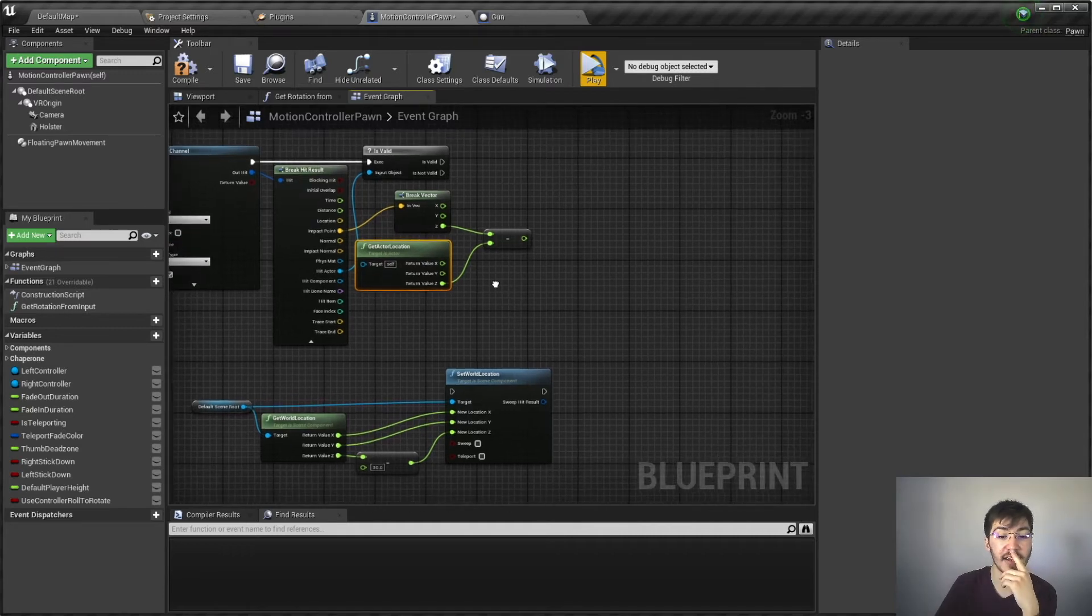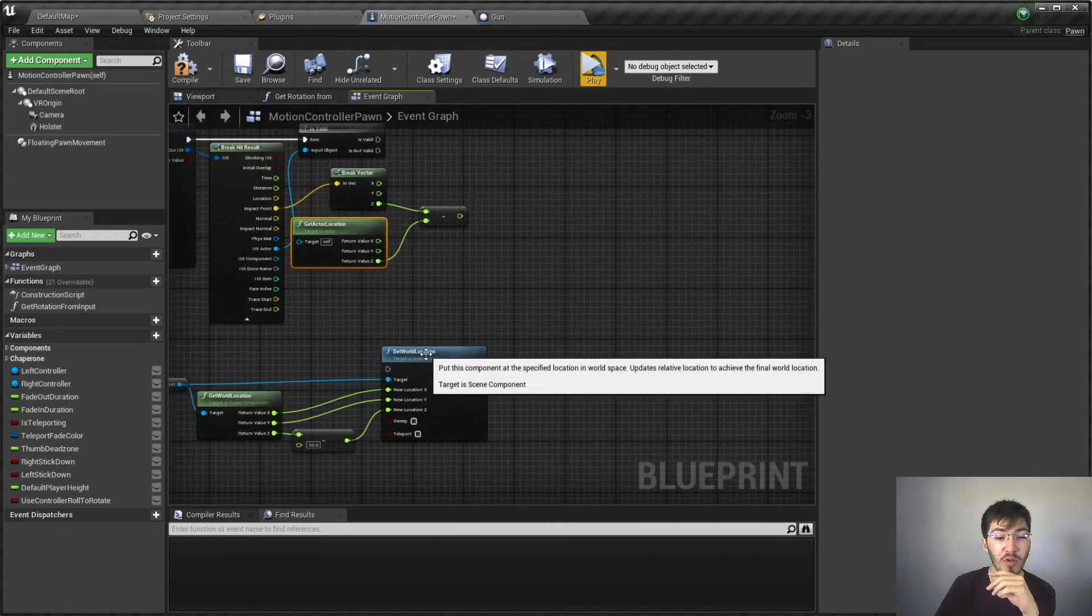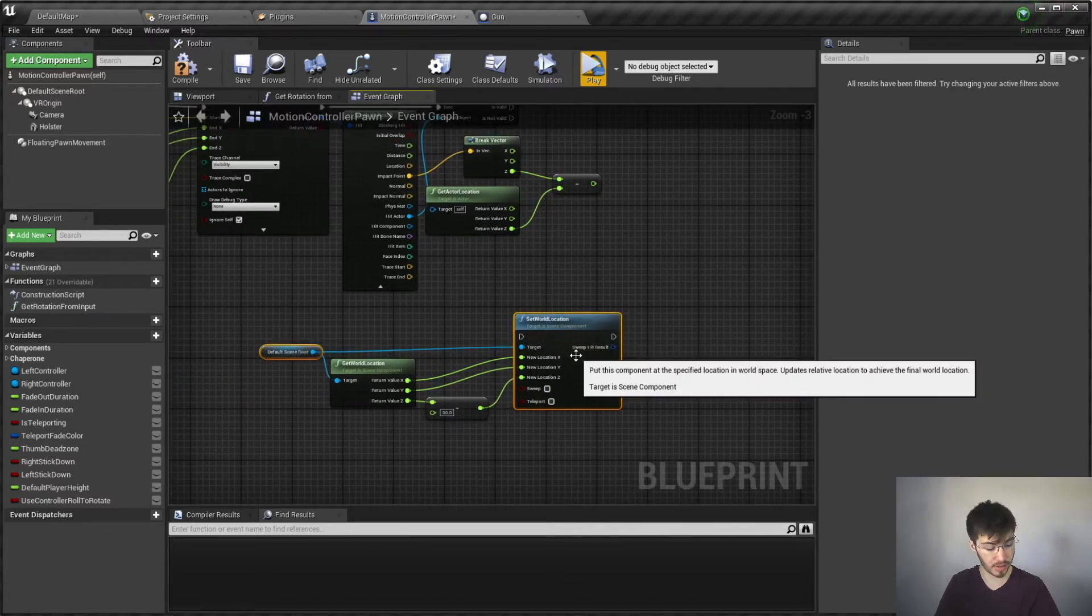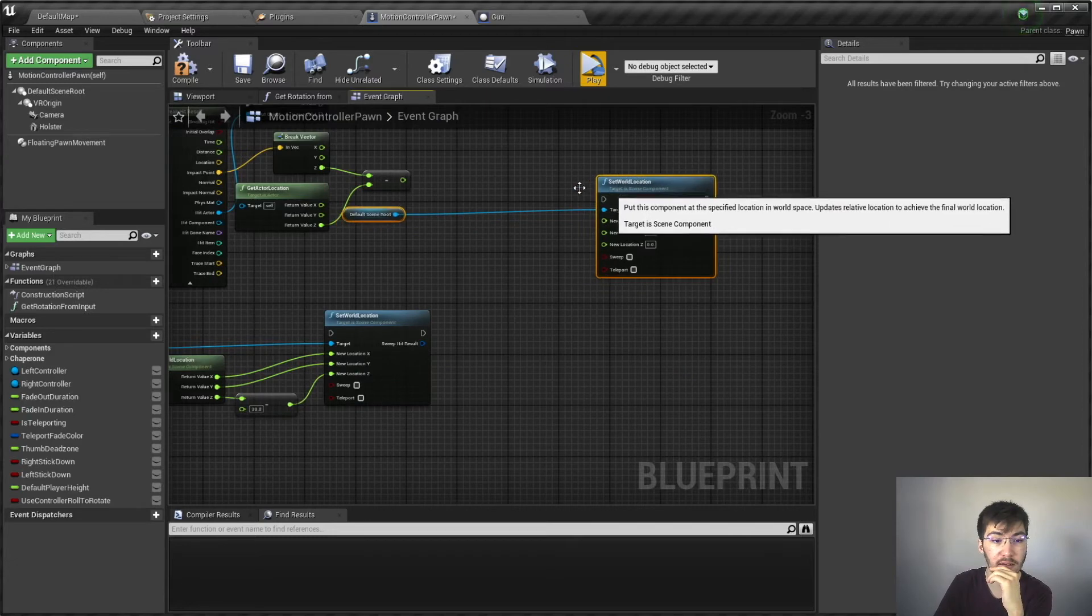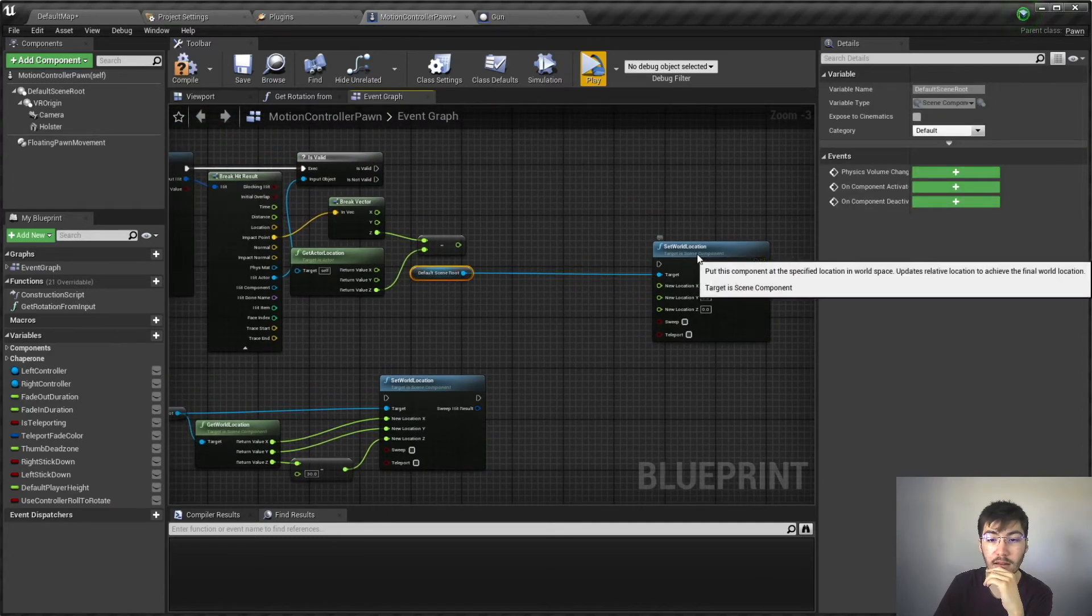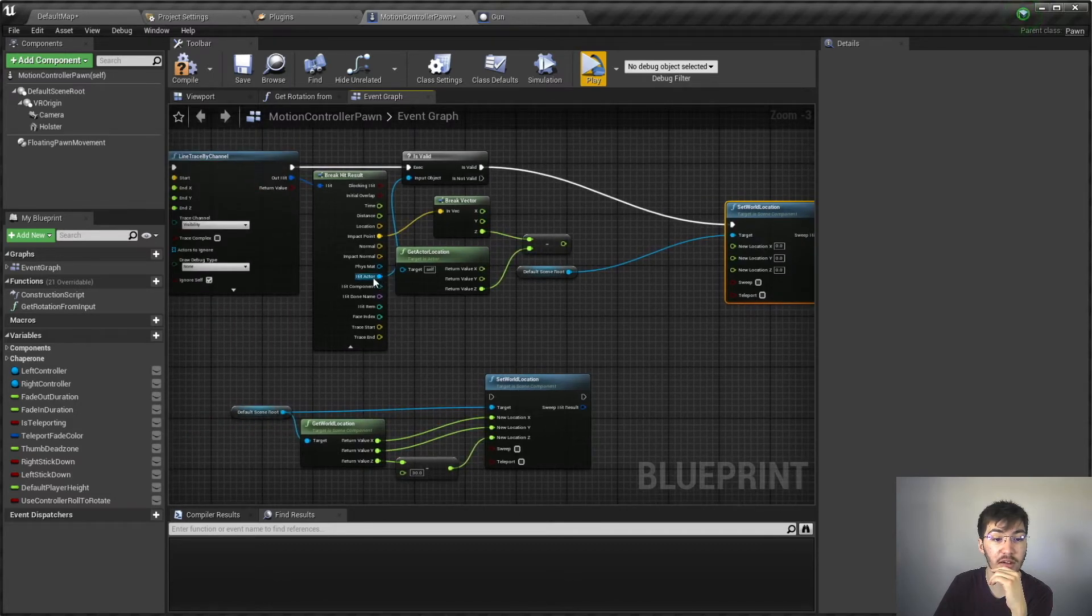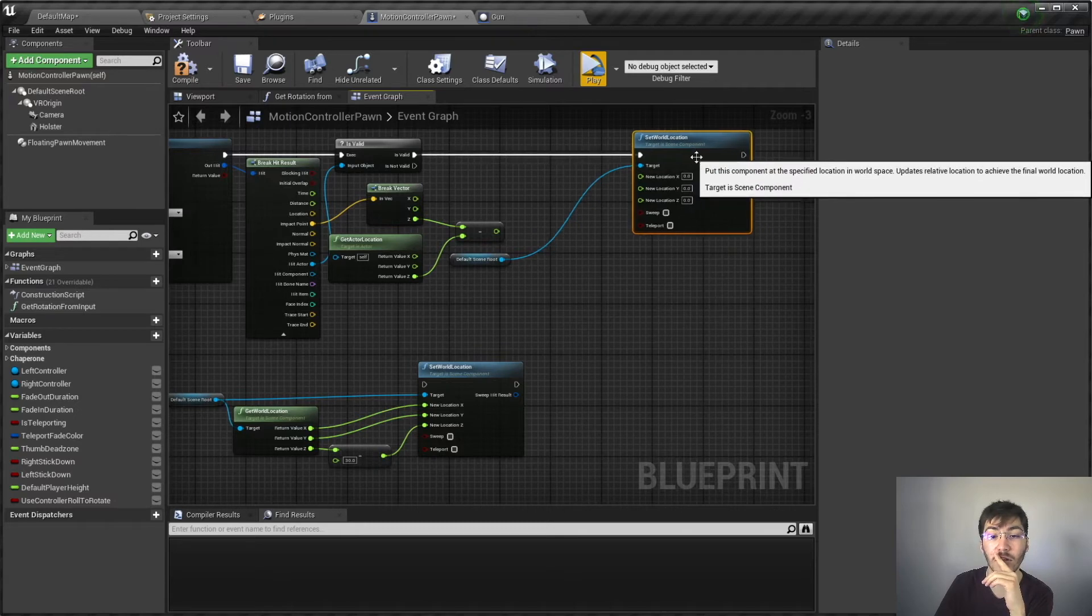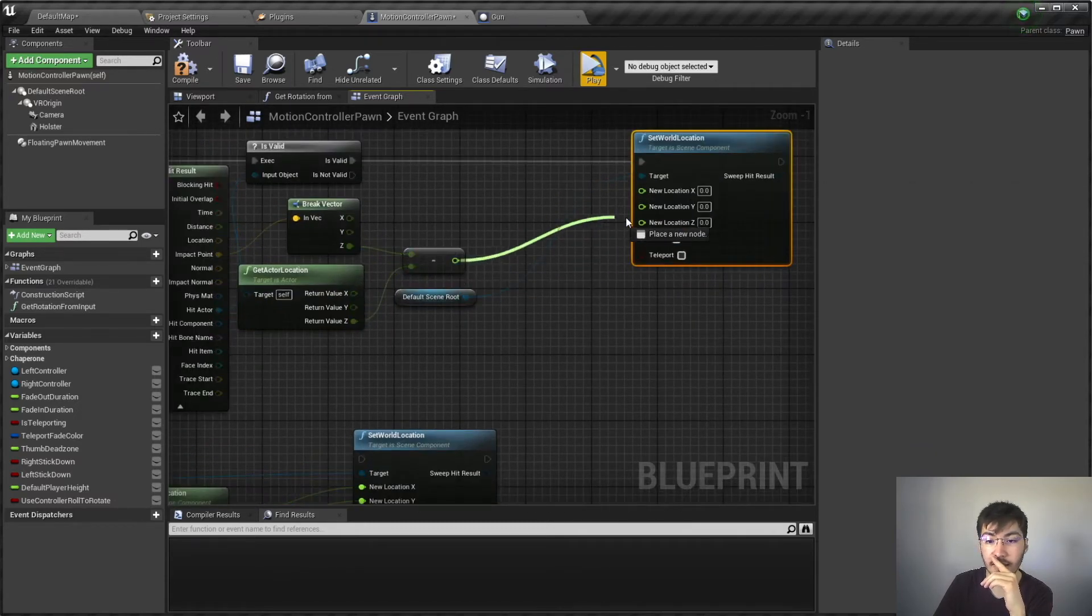Now in order to actually assign this, what we're going to want to do is we're going to want to set world location. So I'm actually going to copy this real quick, and take this. We're still going to keep the is valid here because we want to make sure we are actually hitting something and we're not just slowly sinking into the world. So we're going to leave that there.